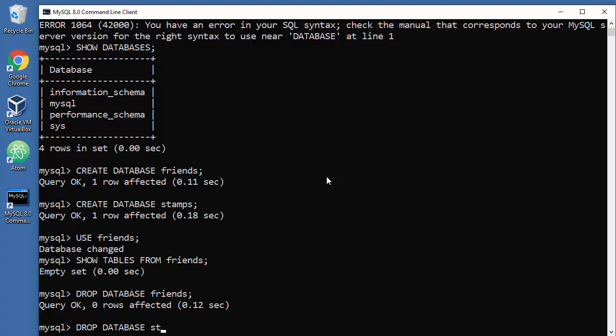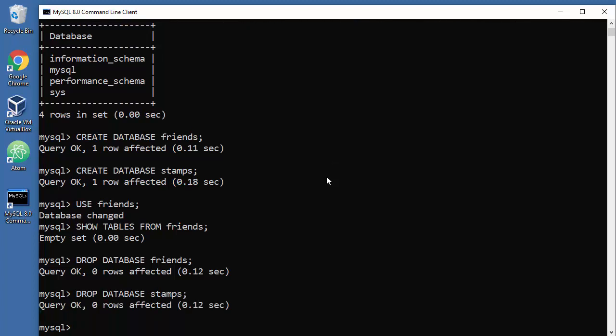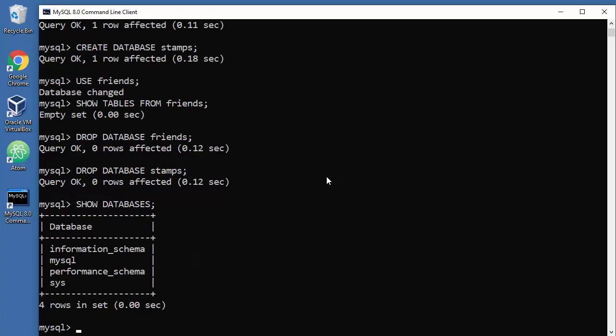So that's pretty much it. Nothing fancy here, right? So this is a very short tutorial. In the next tutorial we will learn how to create tables, how to work with them, how to structure them, populate them, and so on.